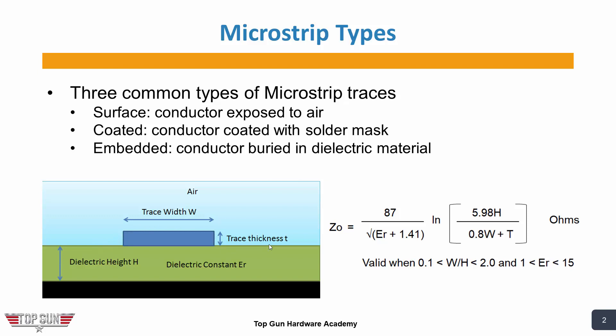Finally, there's something called an embedded microstrip. Instead of having this exposed to air, you would put another dielectric constant on top of this, or you would embed this trace in that dielectric layer that would have a dielectric constant, and that would change the trace impedance as well.